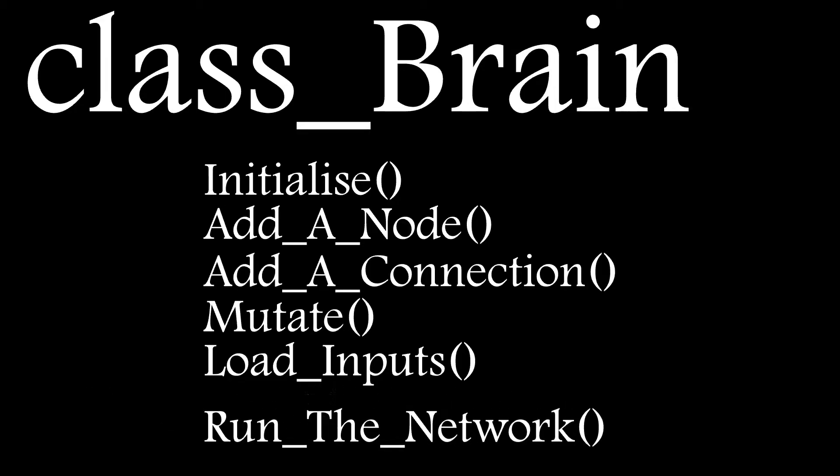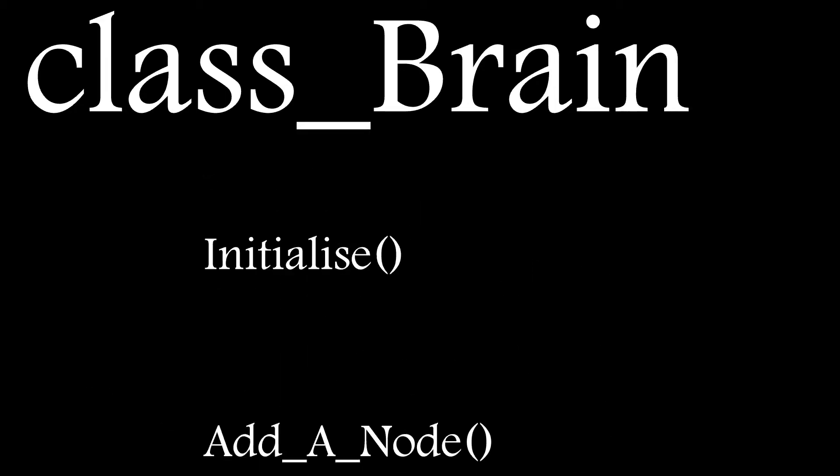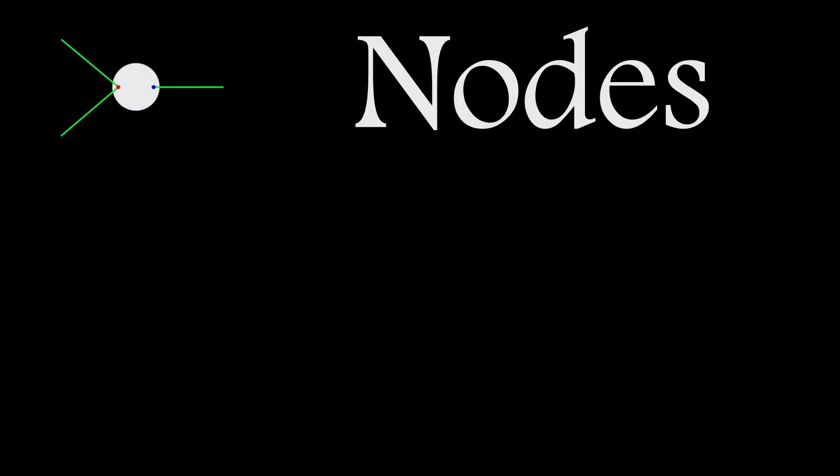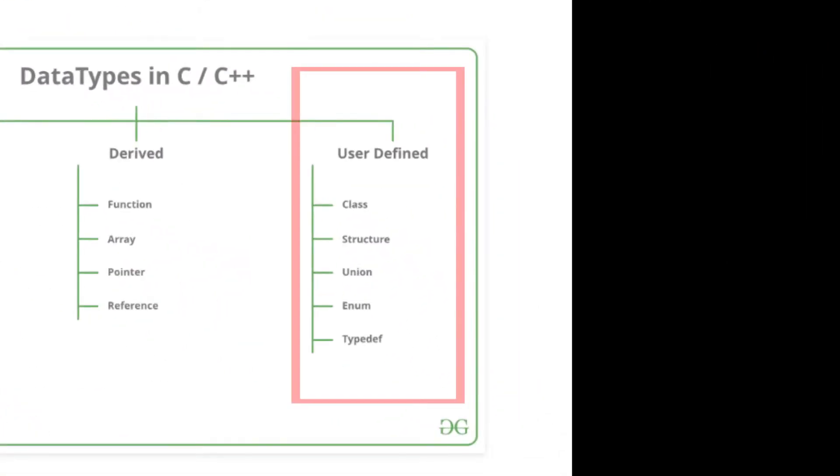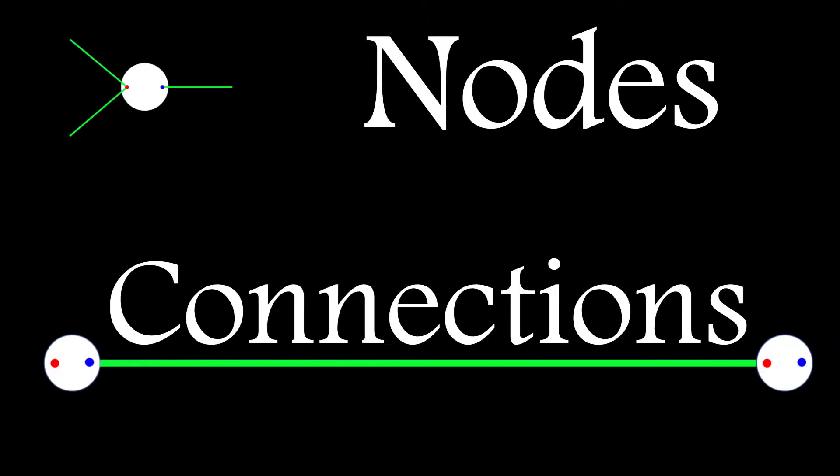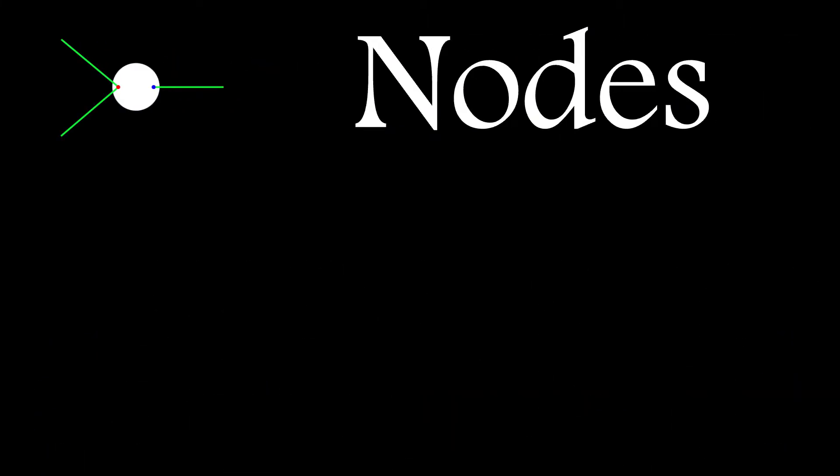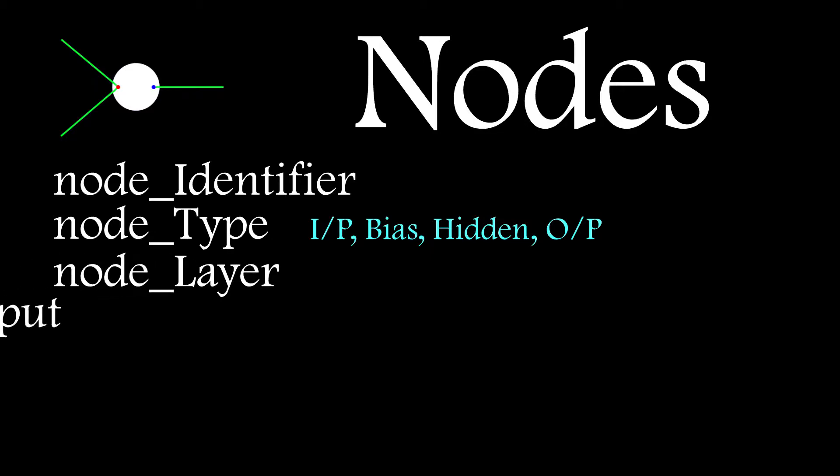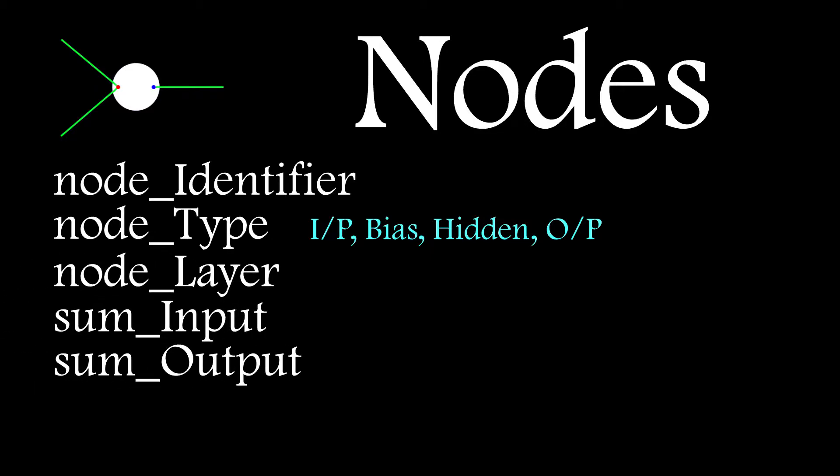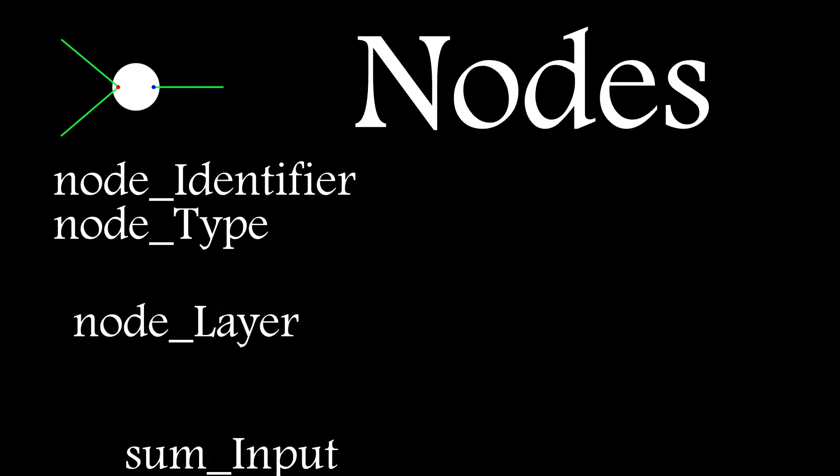Before we can create the initialize function though, let's talk about the nodes and connections. We'll need some form of user-defined data type to capture node and connection properties. For nodes, we'll need a node identifier, node type, so is it an input, bias, hidden, or output node, layer information, and also a record of the node input and output values.